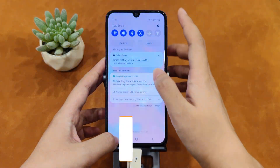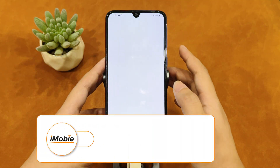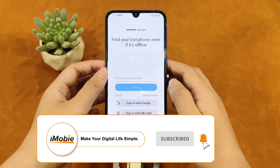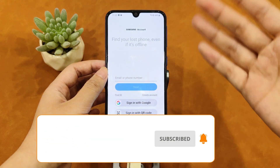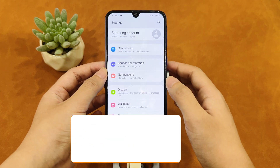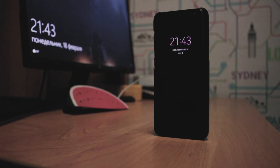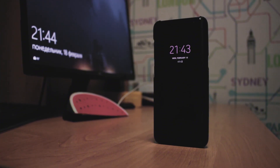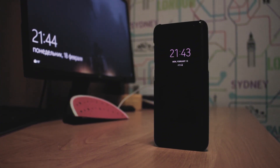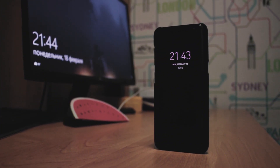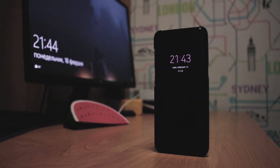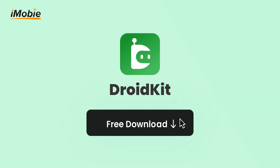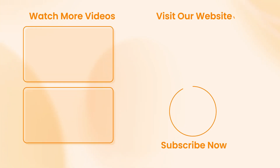You can see there are no account settings here. Congratulations! You've now learned three different ways to bypass FRP on your Samsung Galaxy A11. If this video helped you, don't forget to like, comment, and share it with others.